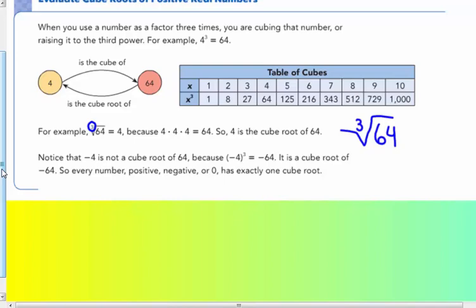Notice that negative 4 is not a cube root of 64, because negative 4 times negative 4 times negative 4 gives us negative 64 — it is a cube root of negative 64. Every number, positive, negative, or zero, has only one cube root. So when you're taking a cube root, you only get one answer. When you're taking a square root, you get a positive and a negative answer.